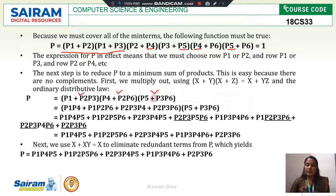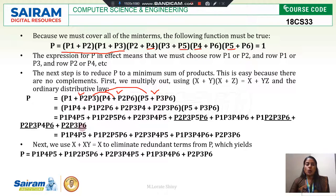Now I should multiply these results together. First I will multiply the first two terms, and with that result, multiply the third one. When I multiply, I get these expanded terms. Now I should reduce this by eliminating the redundant terms.